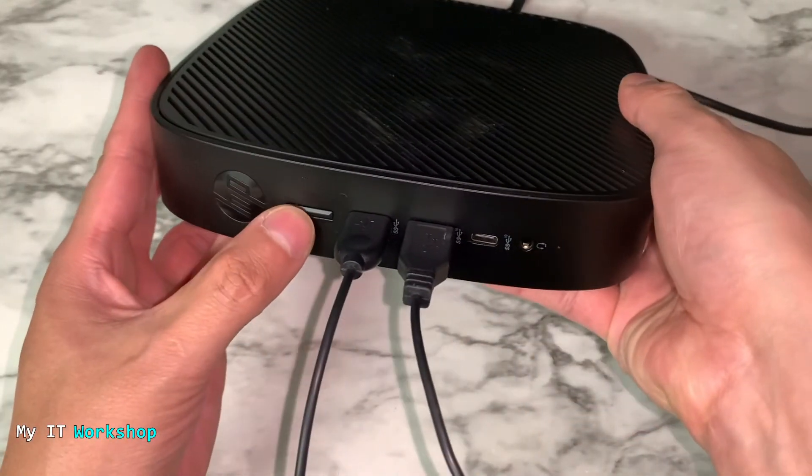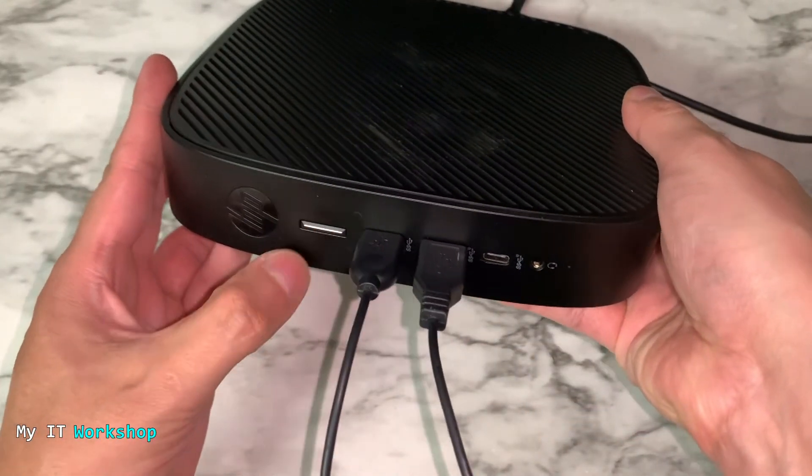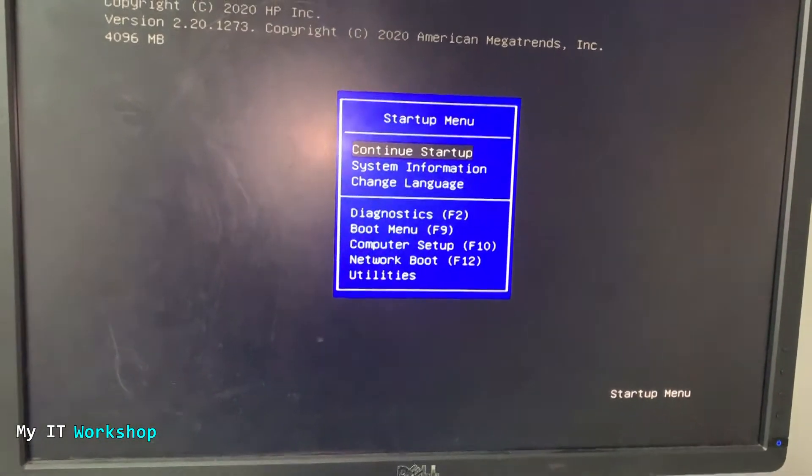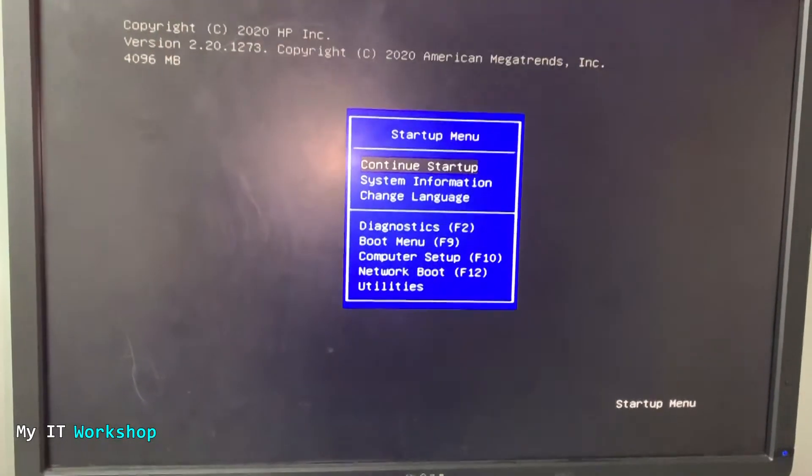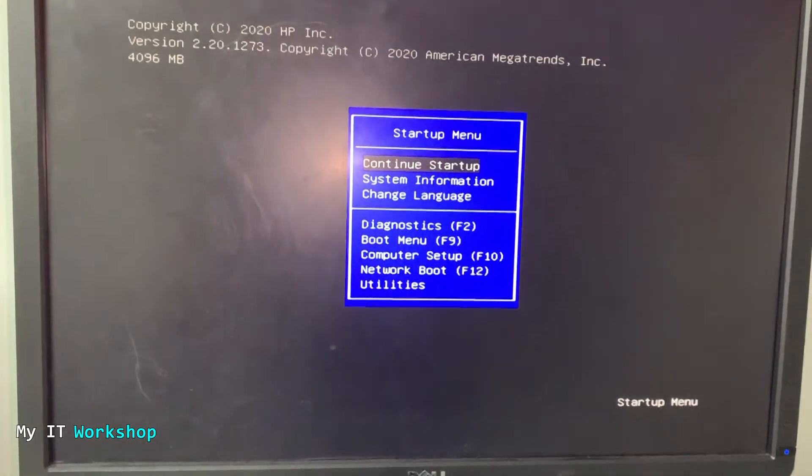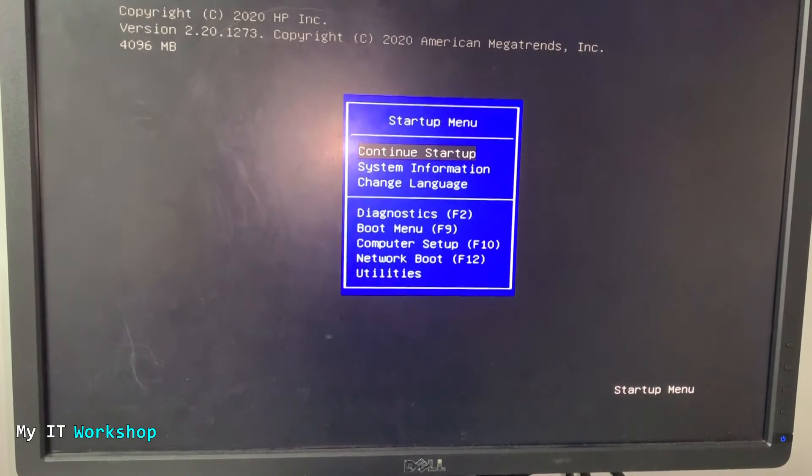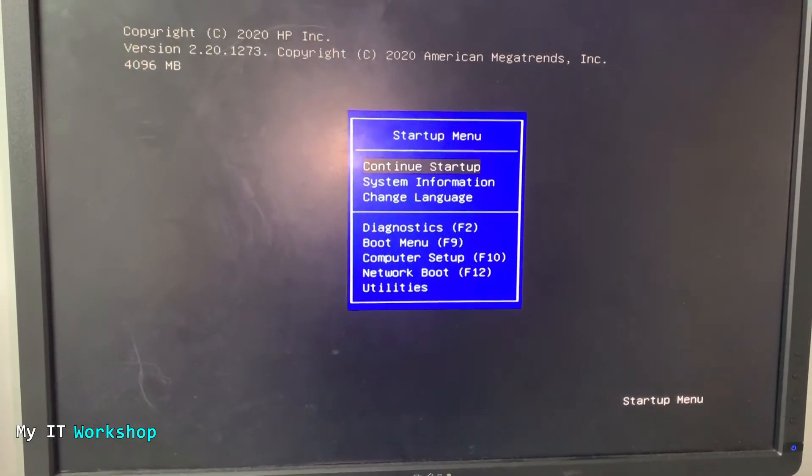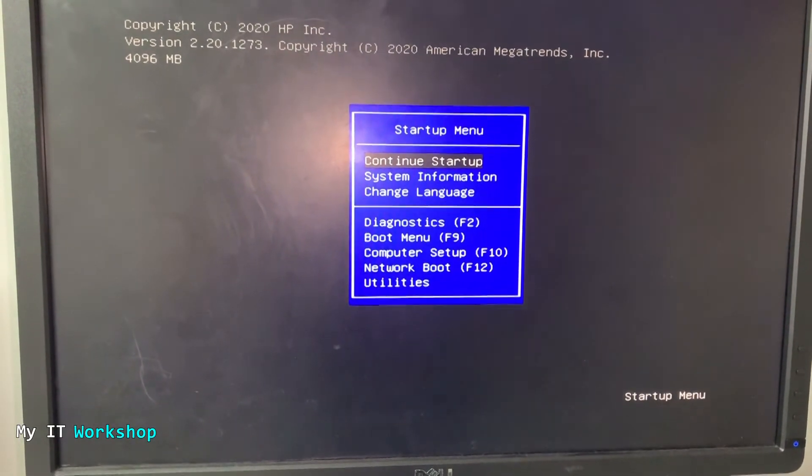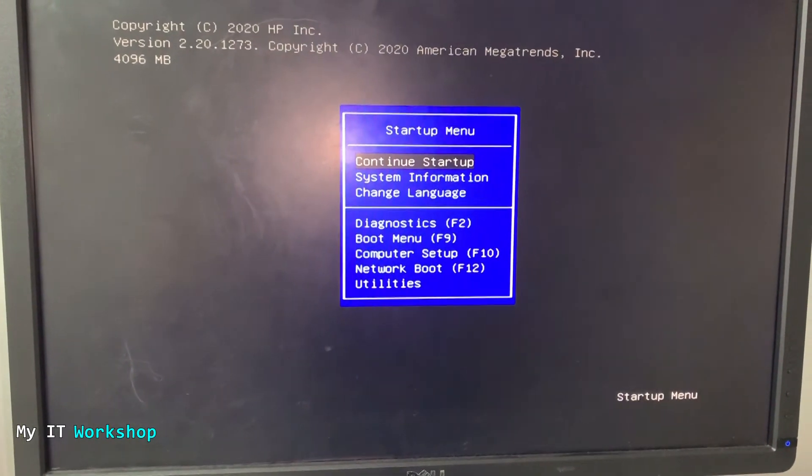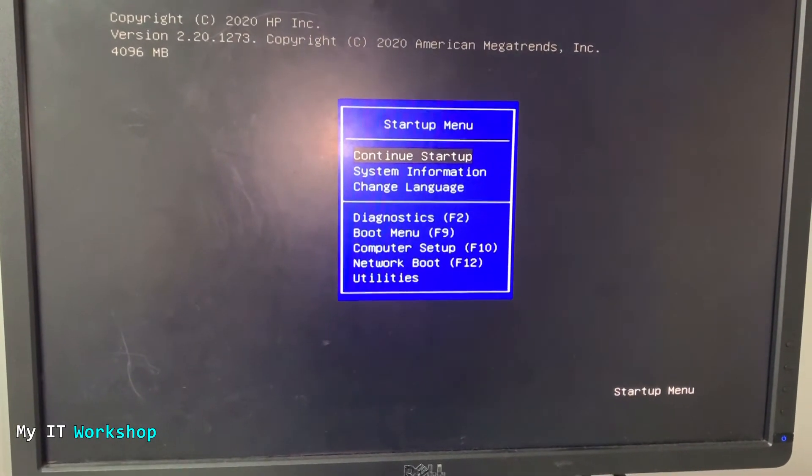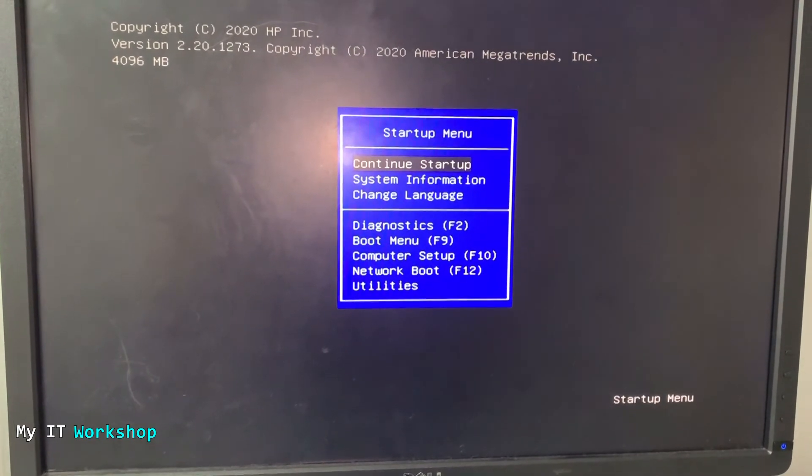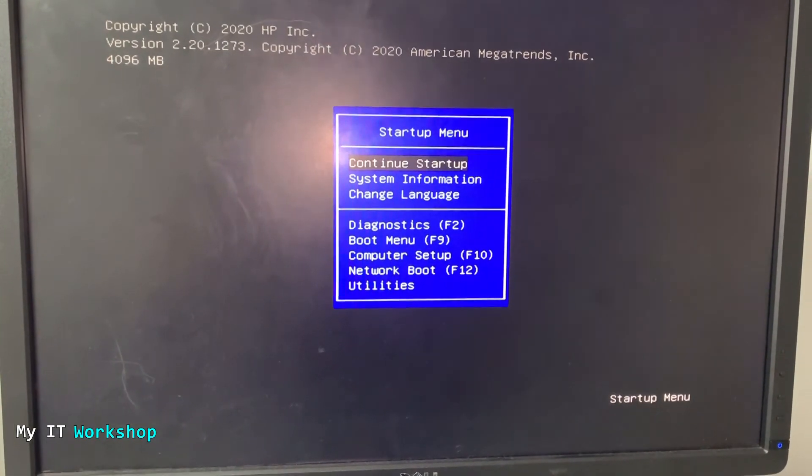I'm going to press the power button. I'm pressing escape right now. You can see that I still have access to the startup menu. If you don't press escape, it's going to go directly to the operating system, which in most cases, since this is a thin client, is going to be Linux, some flavor of Linux.